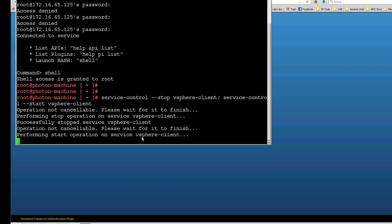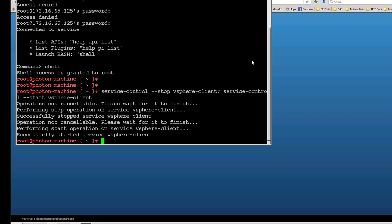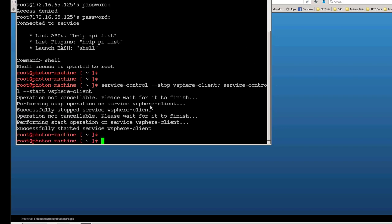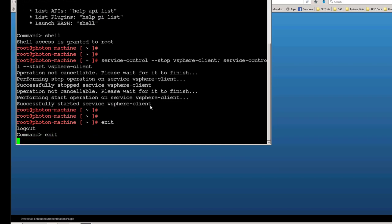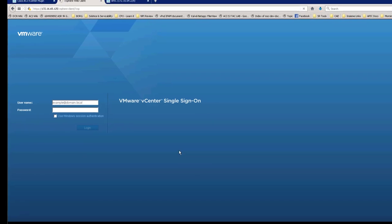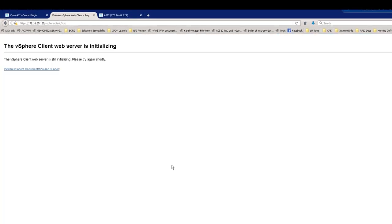Once the stop completes we'll restart. Even after it says 'started,' it may take another five or six minutes for the UI to come up — be patient. Once complete, exit the SSH session. Before trying to log in, give it about five to six minutes. If you leave the browser on the page saying the web server is initializing, it will eventually load when ready.